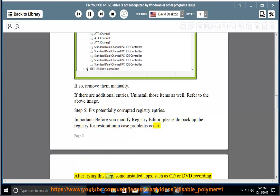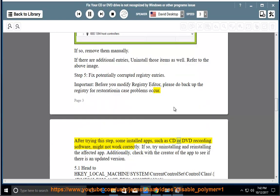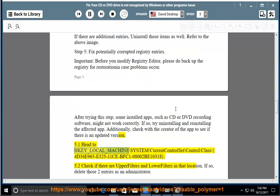After trying this step, some installed apps, such as CD or DVD recording software, might not work correctly. If so, try uninstalling and reinstalling the affected app. Additionally, check with the creator of the app to see if there is an updated version. Step 5.1: Head to HKEY_LOCAL_MACHINE\SYSTEM\CurrentControlSet\Control\Class\{436E965E-3251-1CEB-FC10-8002B10318}.